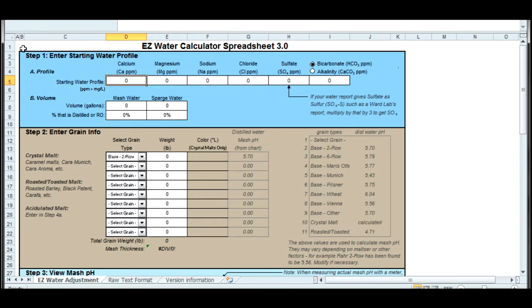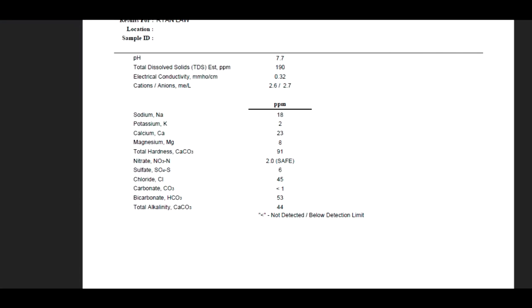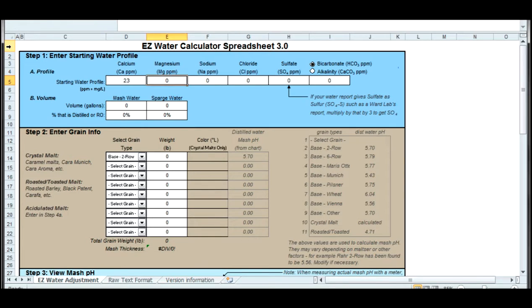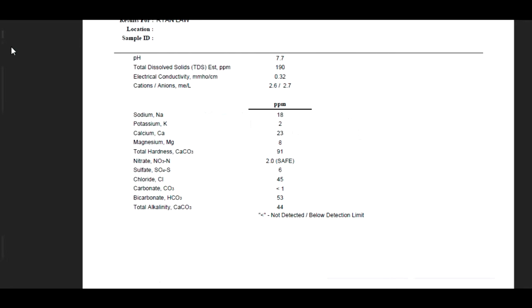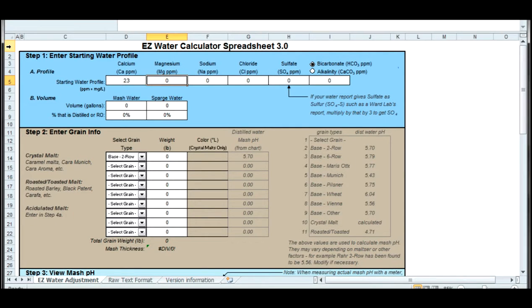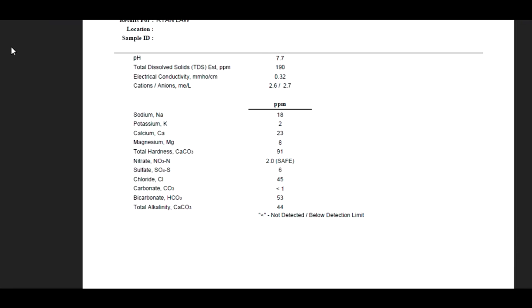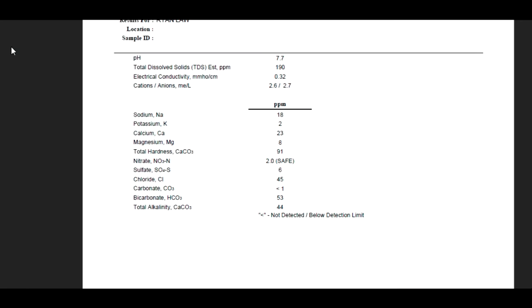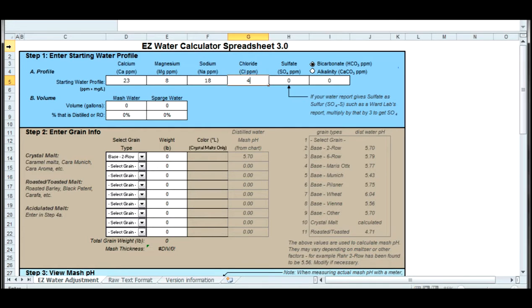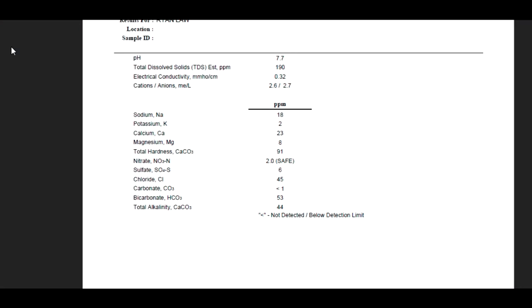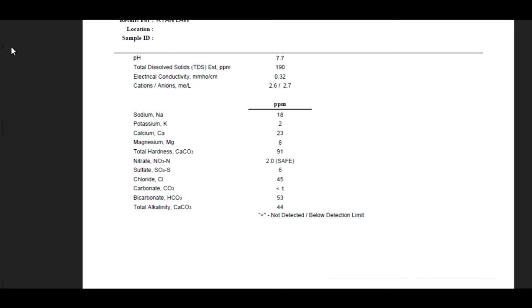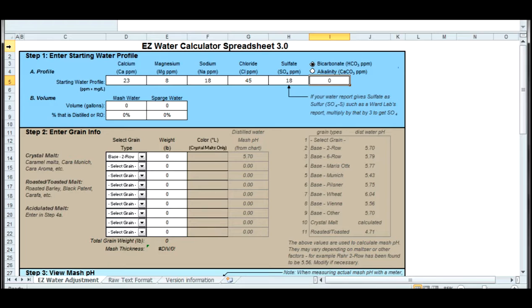I'm going to take these figures like calcium and magnesium from the Ward report and enter them into the EZ Calc spreadsheet. I'm just taking these right off the report and putting them in. Once I do that, I'll be able to play around with the numbers to get the different salt additions I need.